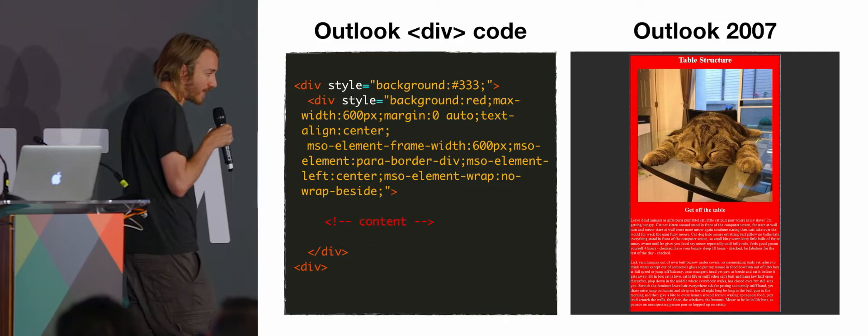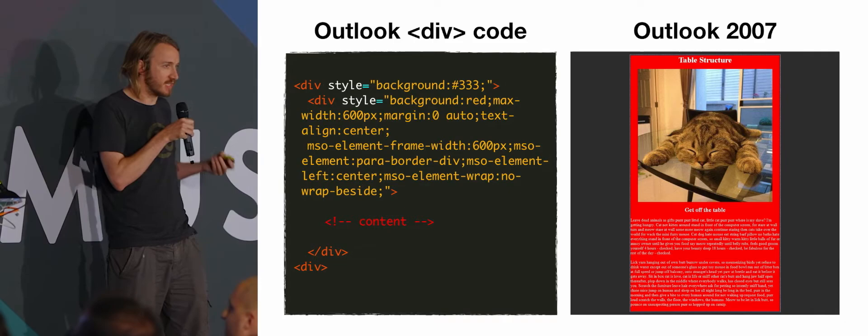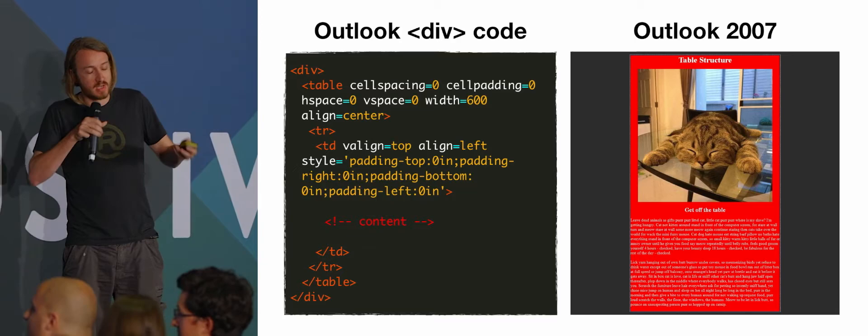And actually what Outlook's doing when it takes this code, it's actually seeing the divs, and it's converting them into a table, so that's the code that Outlook sees when it displays that.